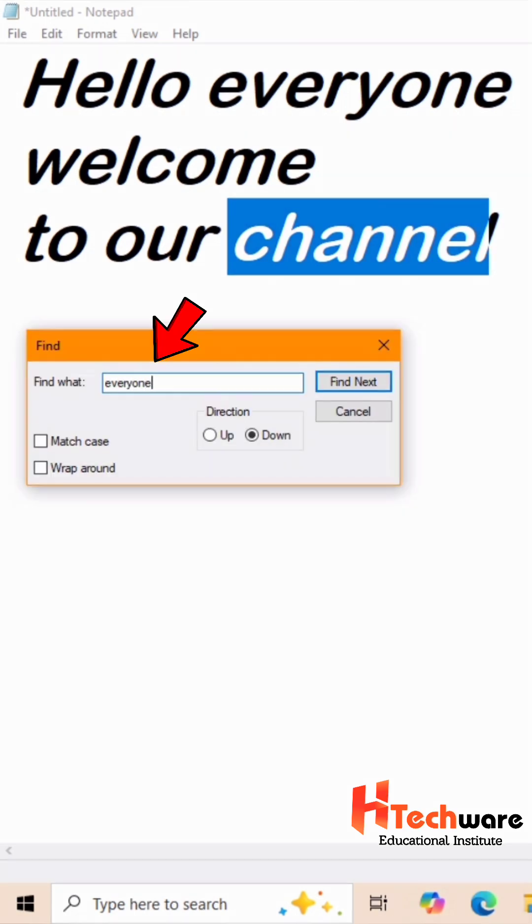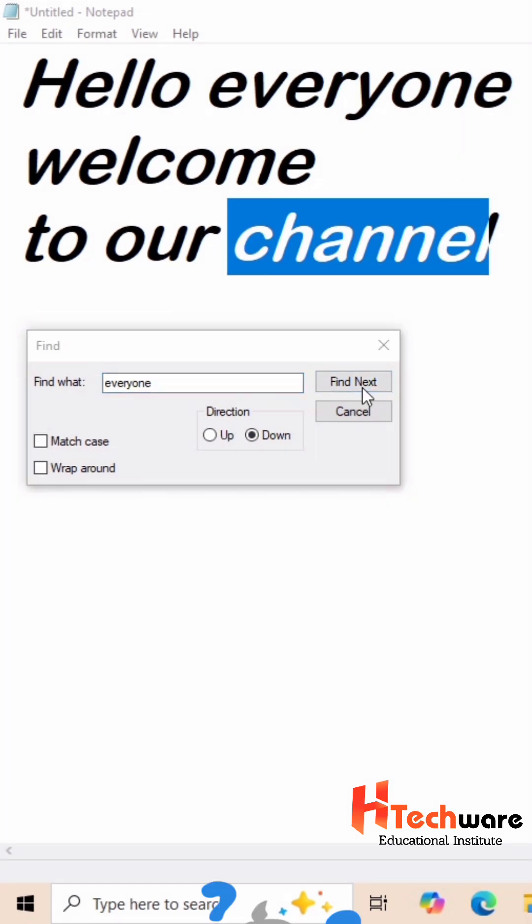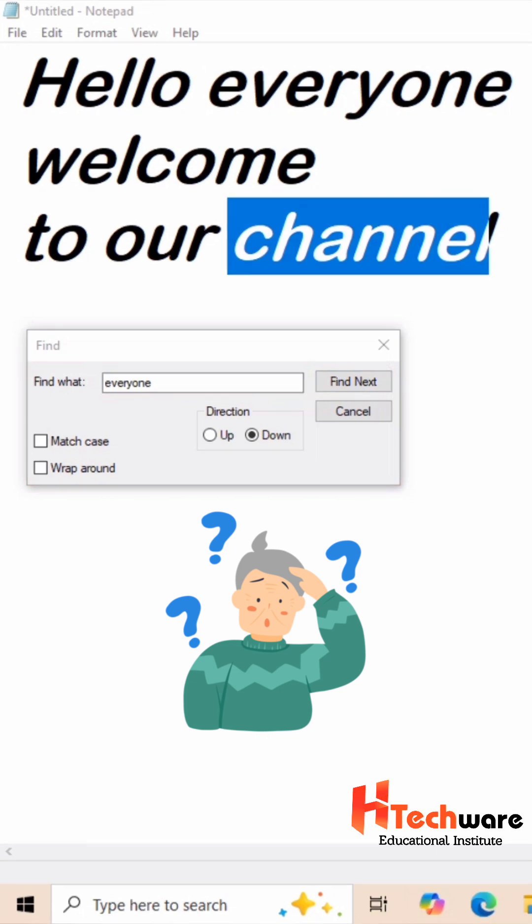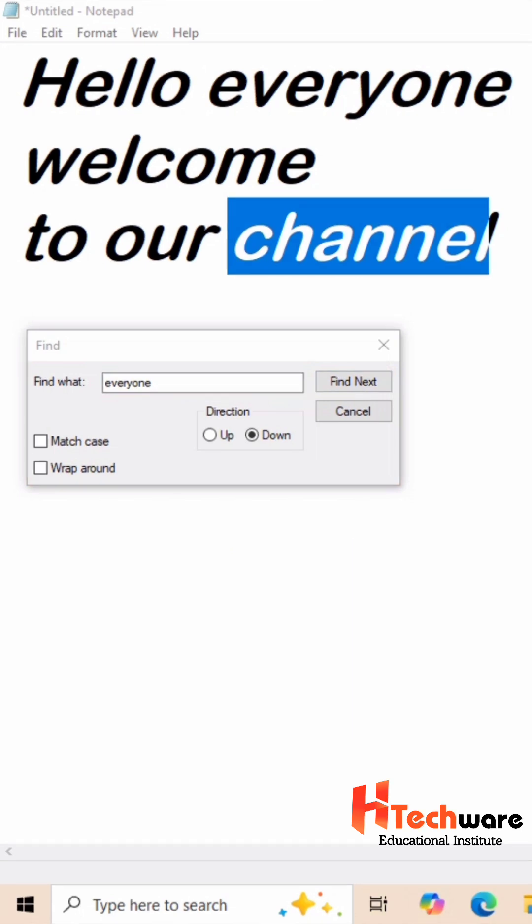If you want to find everyone word, you can type it in search box. Click on Find next button. But this time it can't find the everyone word, because everyone word is located above the word channel.